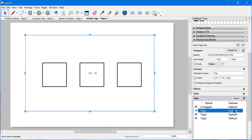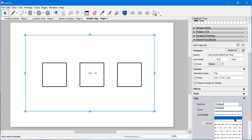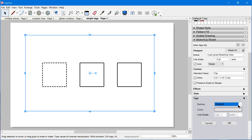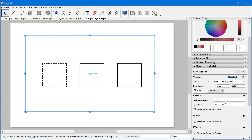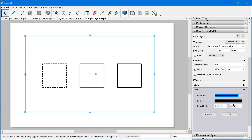This feature allows you to override the default edge style of a tag in Layout. For instance, you can change the dashes. You can also change the color — we can click this color swatch and select a new color, and all edges assigned to this tag will be updated. You can also change the line scale, either to a preset or manually override it, giving you a lot of control over how edges are displayed in a viewport in Layout.